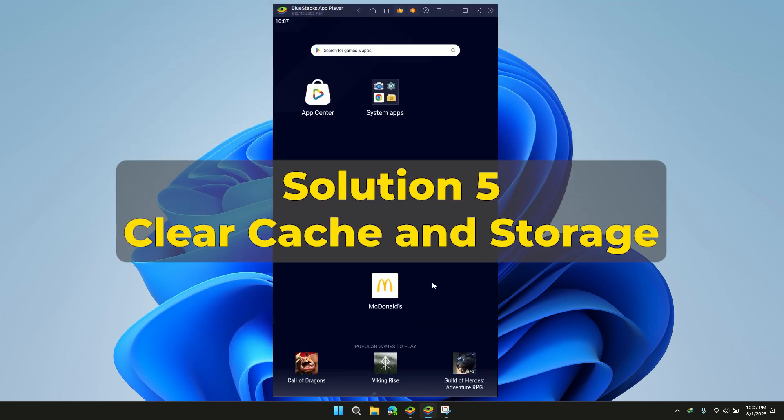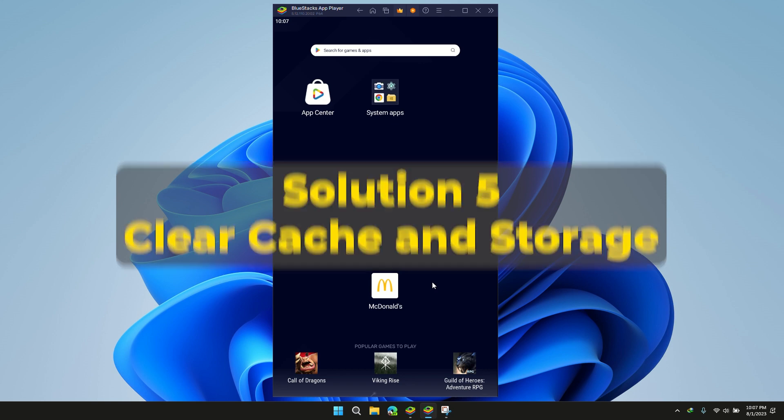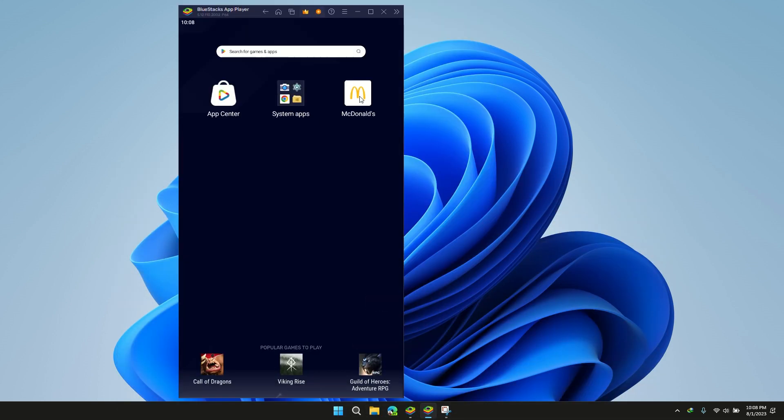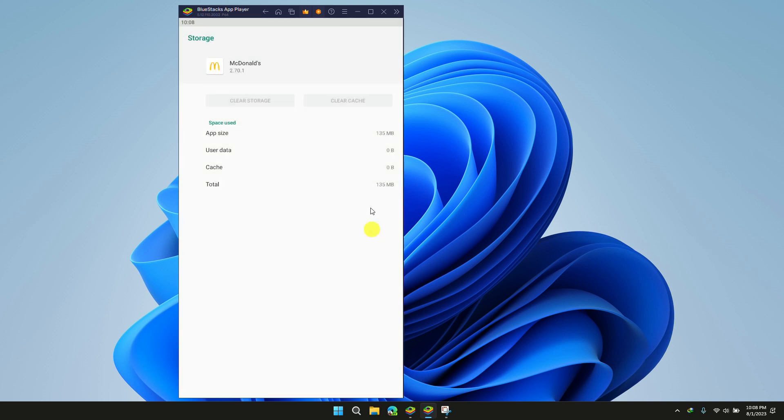Solution 5: Clear Cache and Storage. Sometimes clearing the cache might resolve an issue, such as not being able to place an order. Open McDonald's Application Info, then click on Clear Cache and Storage.